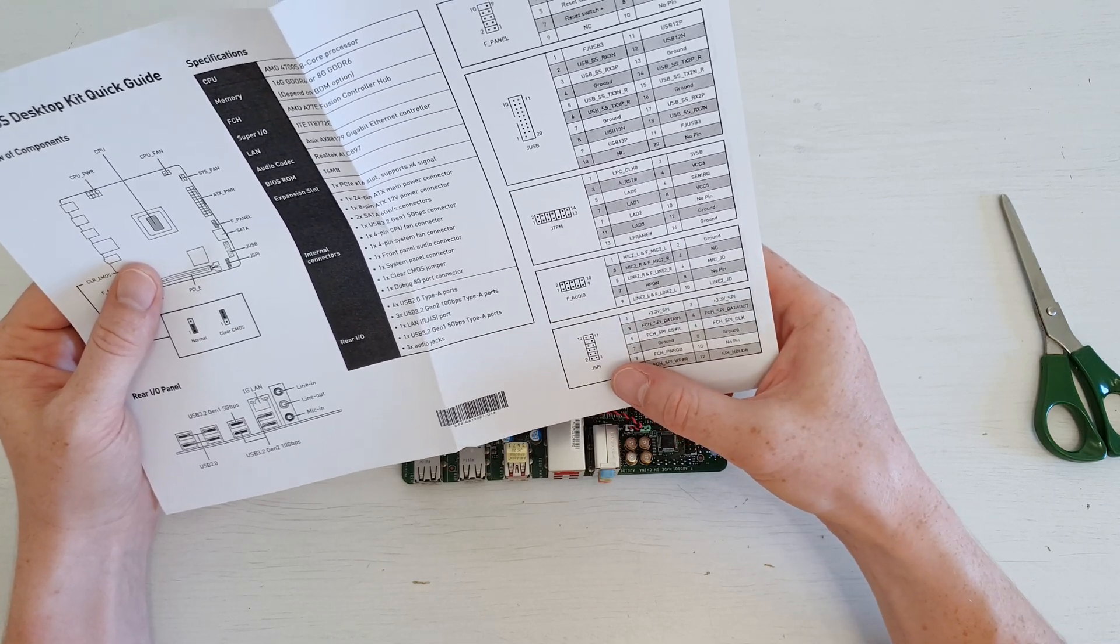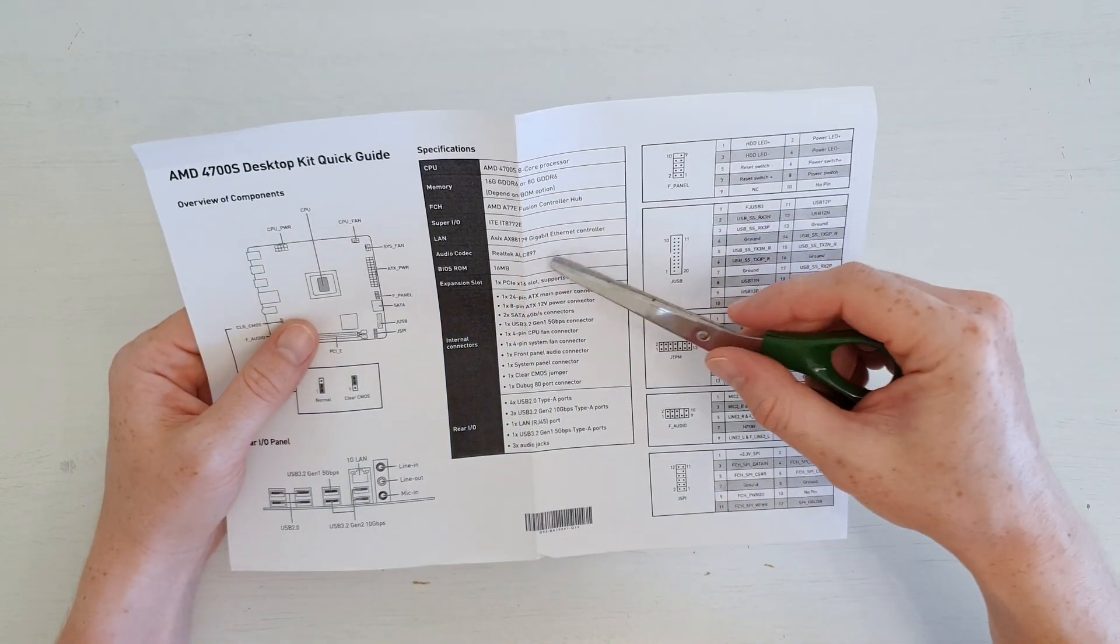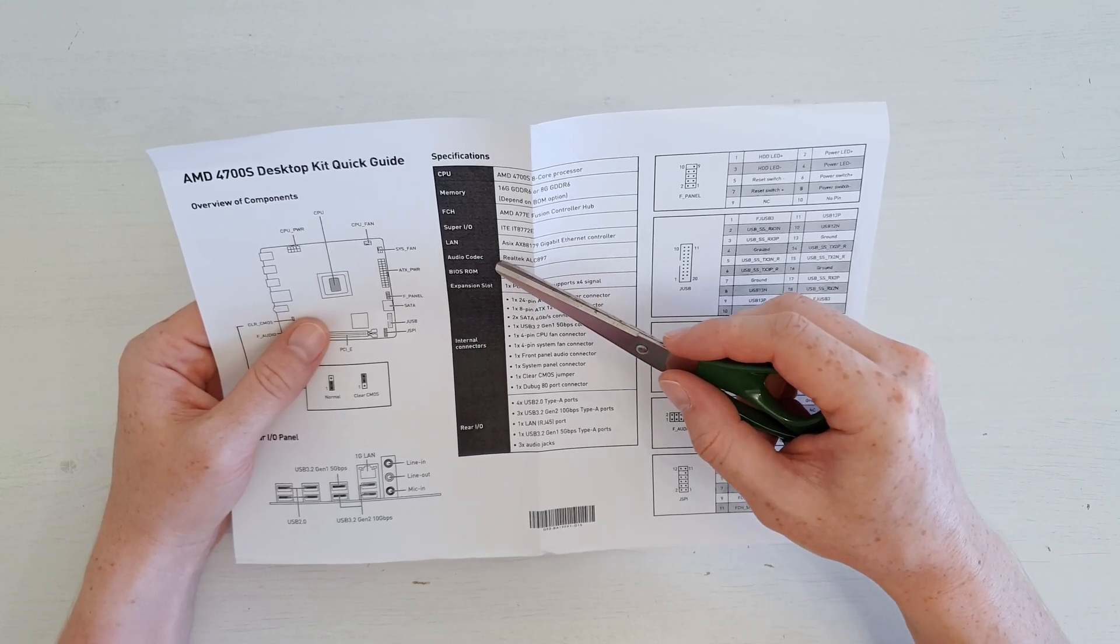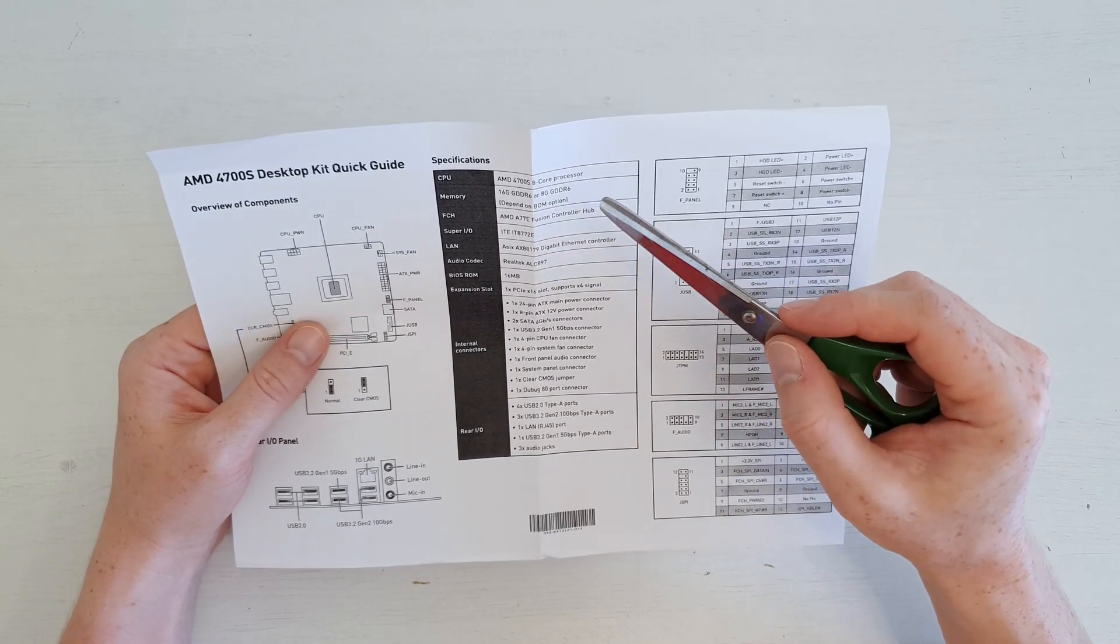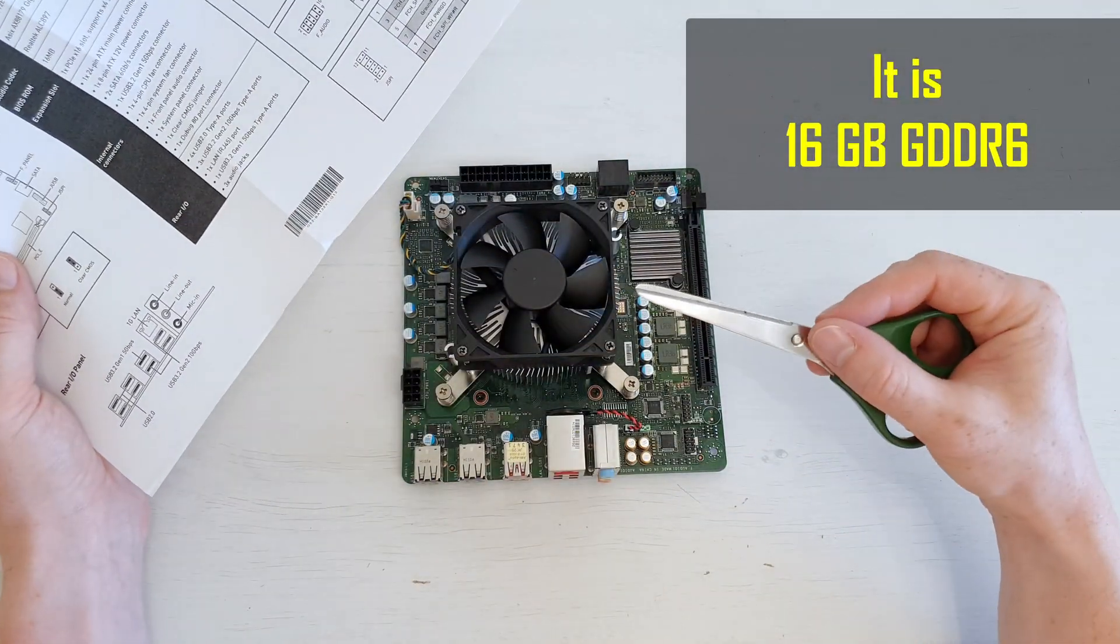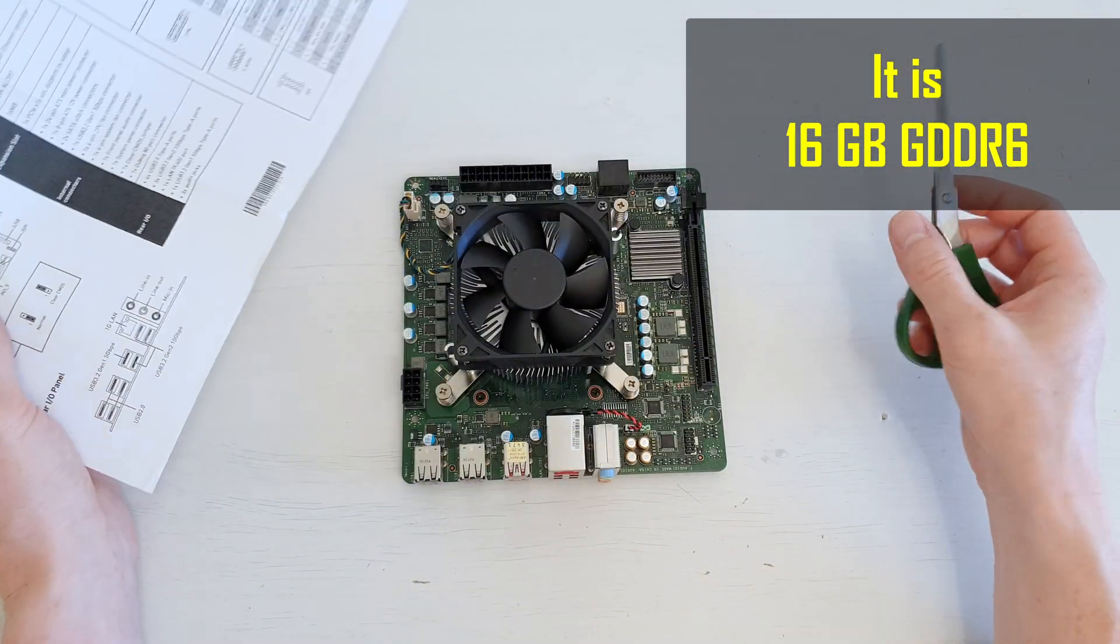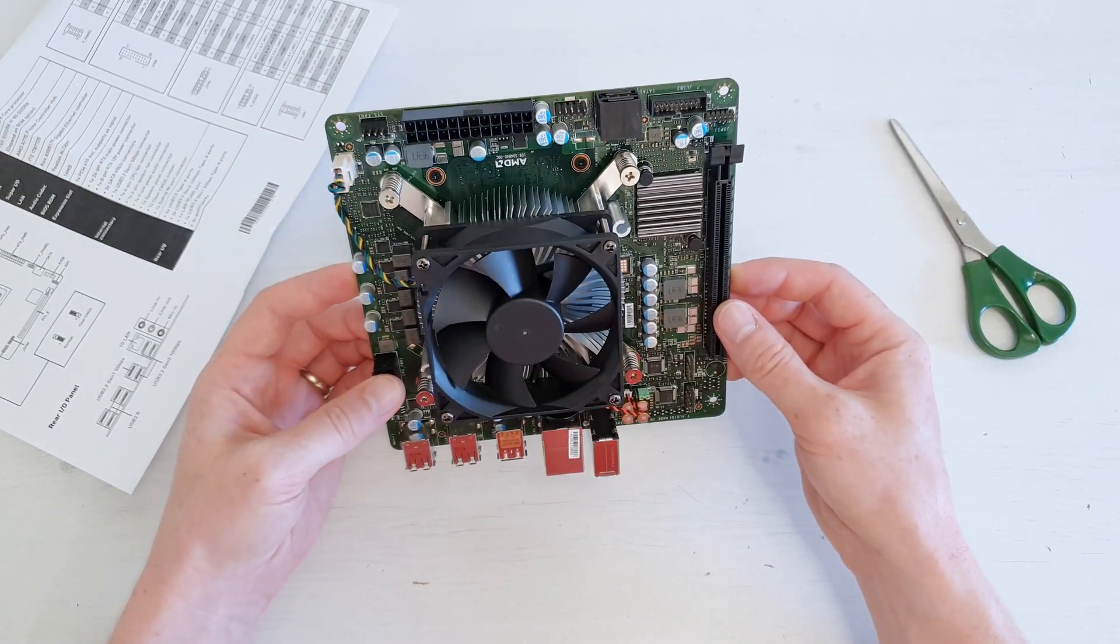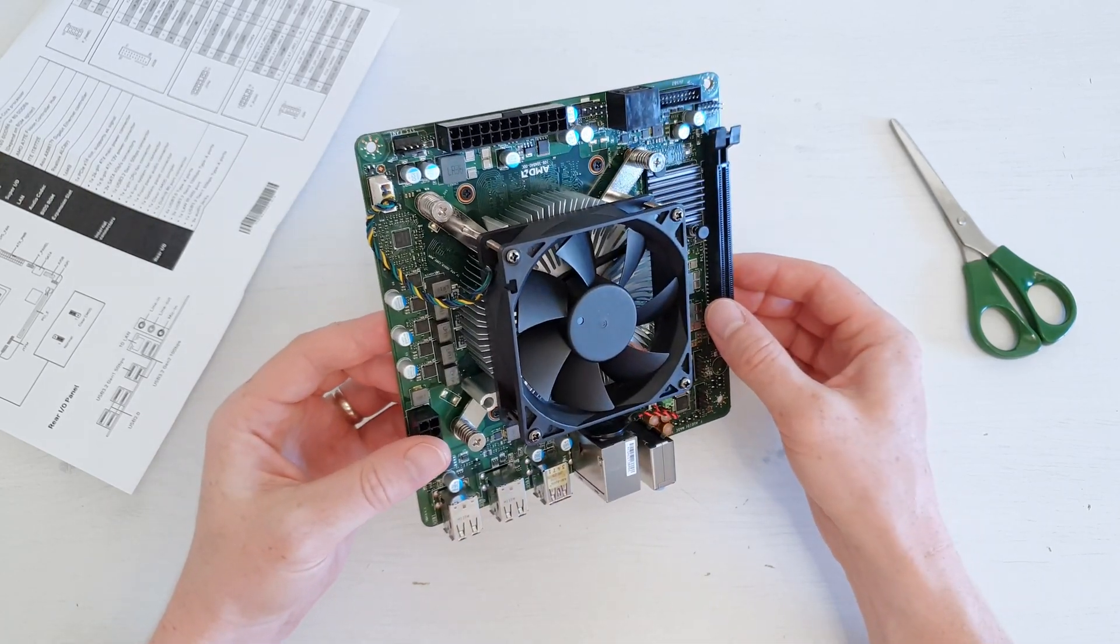JSP1, maybe we can install a TPM module over here as well. For audio codec we have ALC897. The Ethernet is Asix AX88179. For RAM we have 16 gigs of GDDR6 or 8 gigs of GDDR6. I'm not sure if this one has 16 or 8 gigs. I hope this one is 16 gigs. But since this is GDDR and not DDR memory, it means that the bandwidth will be much higher than standard DDR.